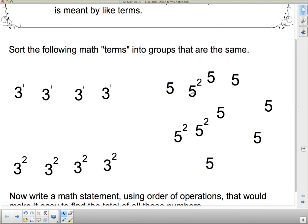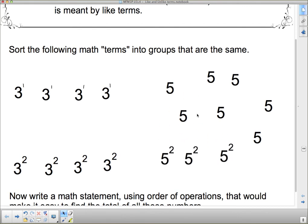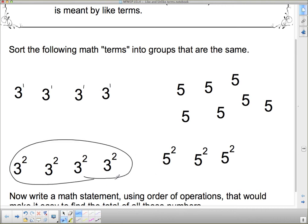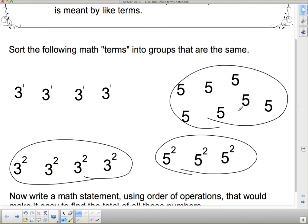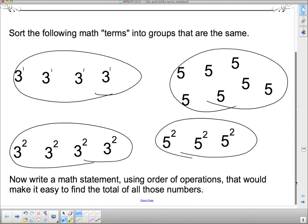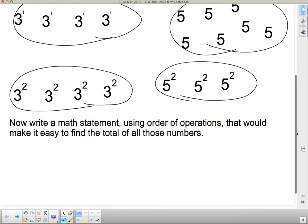We can do the same thing with the 5s, because we've got some 5 squareds. If we really want to group them together, we've got these ones here that are definitely all the same, and these ones here that are all the same — we can draw loops around them. Now, write a math statement using order of operations that would make it easy to find the total of all those numbers.